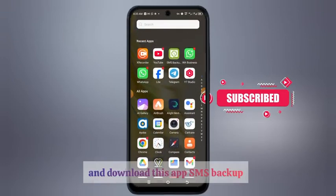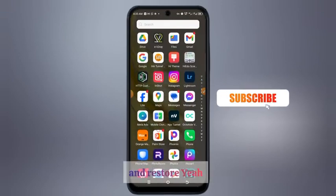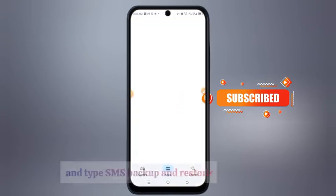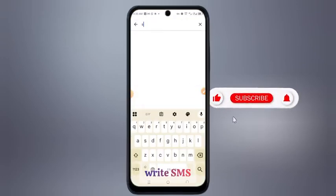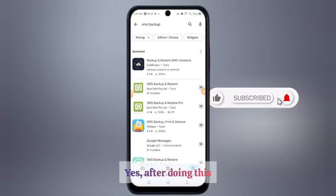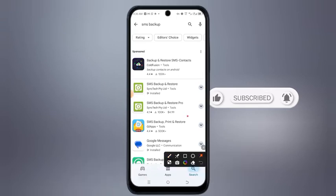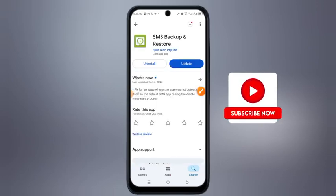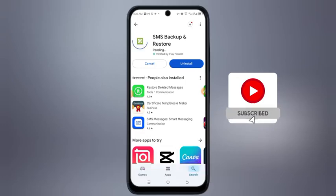The first thing you are going to do is head to your Play Store and download this app: SMS Backup and Restore. Just go to the Play Store and type 'SMS Backup and Restore'. After doing this you are going to find it — SMS Backup and Restore — and you take that one.